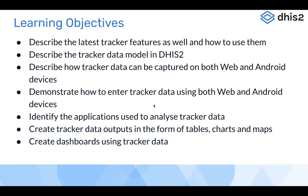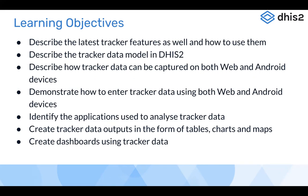The learning objectives include describing the latest tracker features and how to use them, describing the tracker data model in DHIS2, and examining both web and Android devices for data capture. We'll identify applications for tracker data analysis creating outputs in the form of tables, charts, and maps — including the maps application for event data as clusters and thematic maps using program indicators. We'll also see how to create dashboards using tracker data.